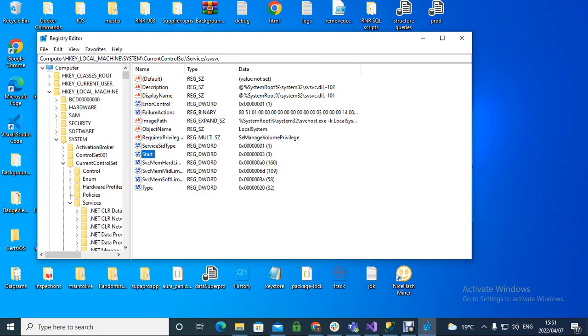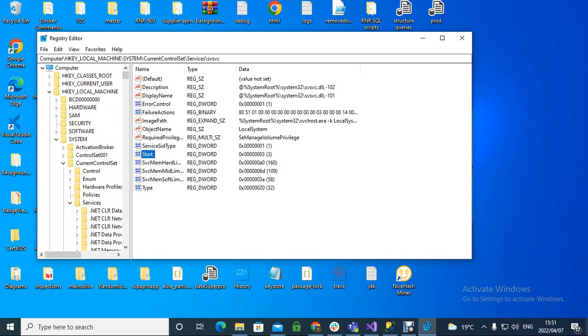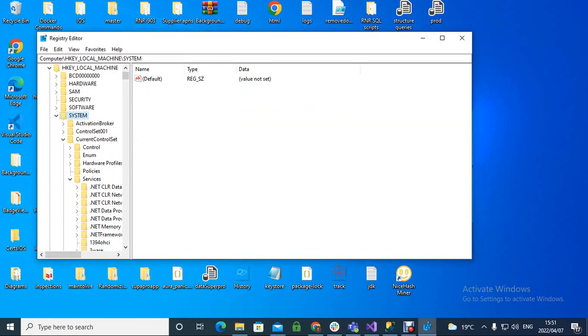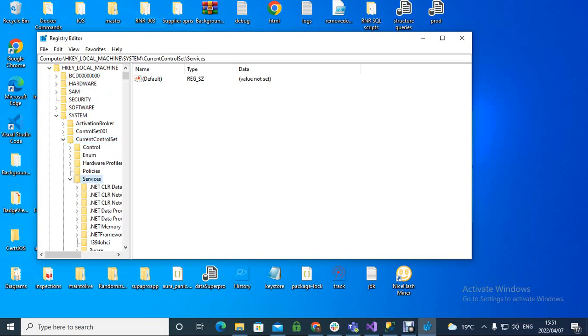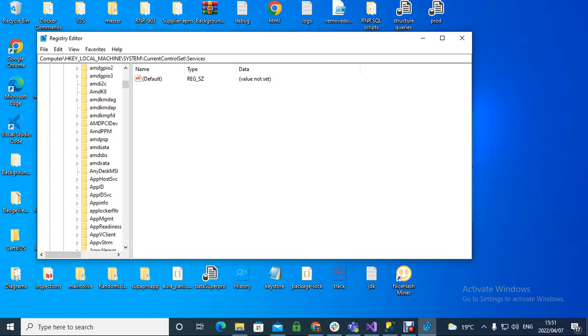We're going to go to HKEY_LOCAL_MACHINE, that's here. Then we want to go to System, then CurrentControlSet, then Services under CurrentControlSet.